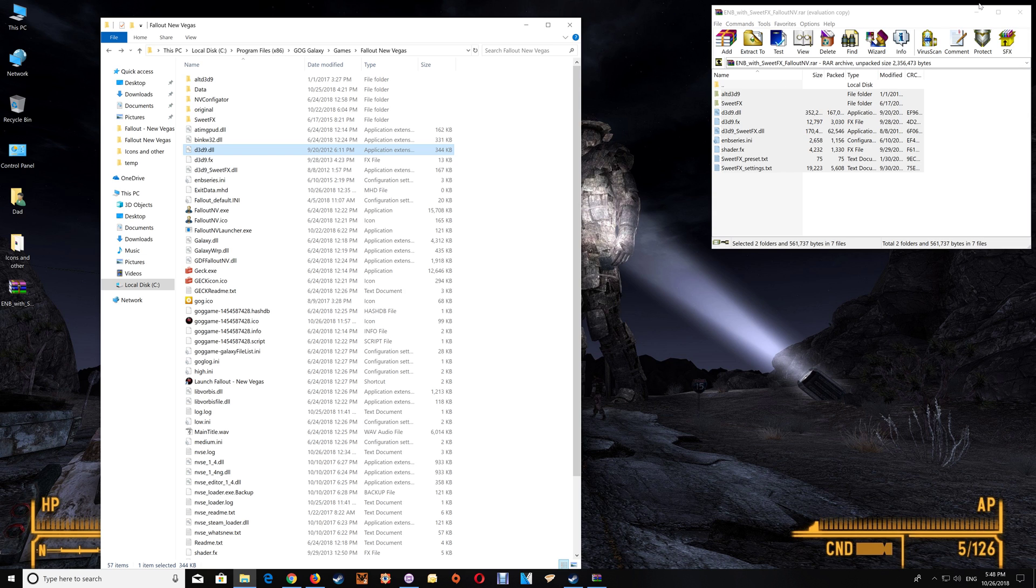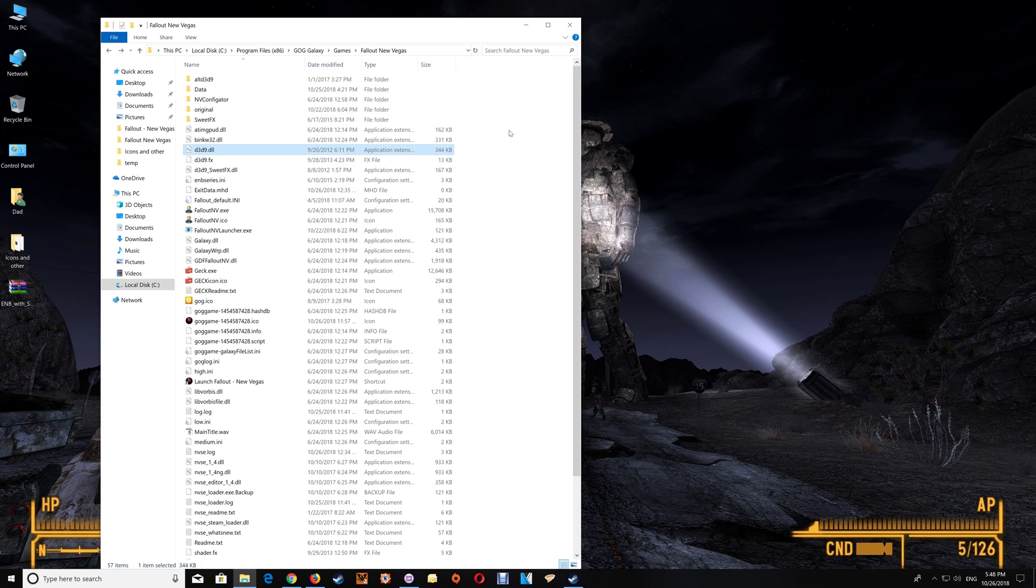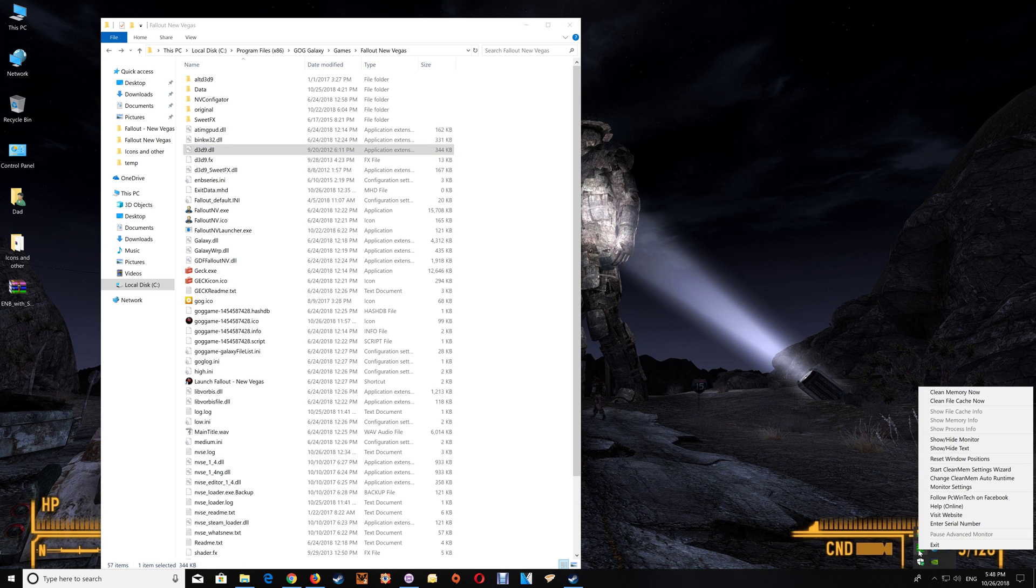Now once that's done you can just close off the download and close the game folder. Although before closing the game folder normally I add my games to Cleanmem and if you're not familiar with Cleanmem I'll leave a link under the video also for the setup for that so you can add your games to Cleanmem it does help quite a bit.